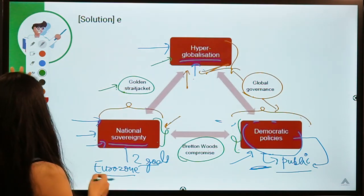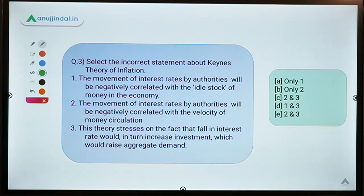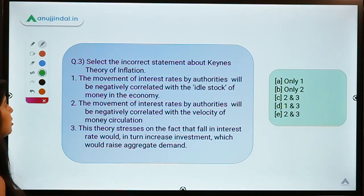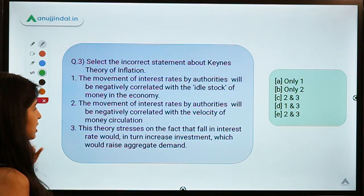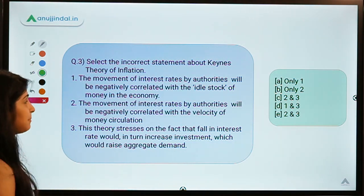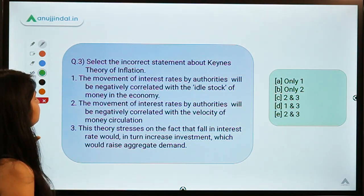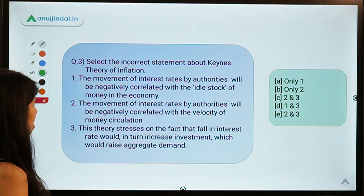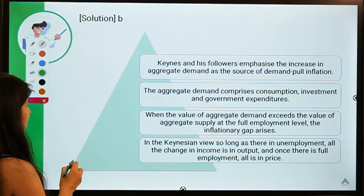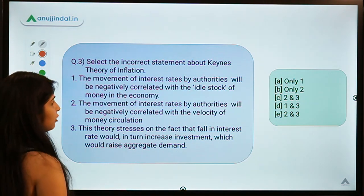Question number three: select the incorrect statement about Keynes' theory of inflation. This topic was requested in the comments. You have to select the incorrect statements. The correct option is option B, meaning only statement two is incorrect and the rest are correct.